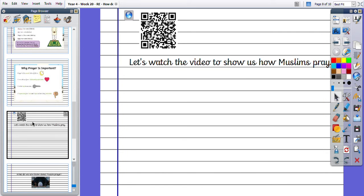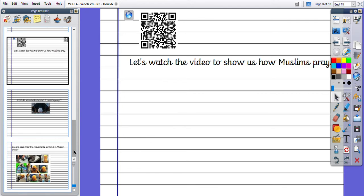So there's now a video for you to watch. It is found on the website or you can use the QR code on this flipchart. So pause the video and watch the video telling you all about Muslim prayer.